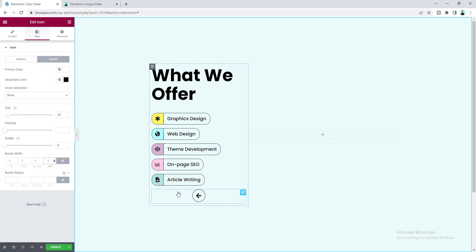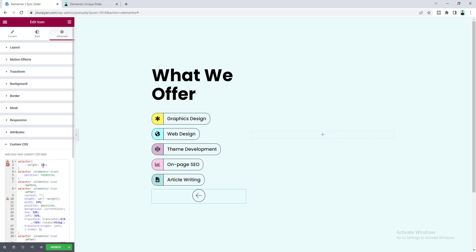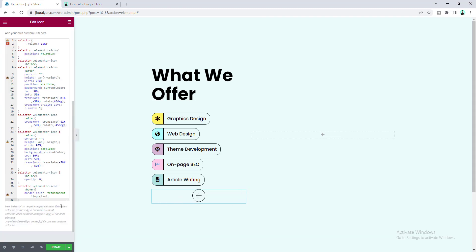I don't like the default bold icon — I always prefer light icons as they make the website look much better. For a light icon we need to add some custom CSS code. You can see the beautiful icon and on hover the border issue is also fixed. You don't need to worry about the code snippet — I'll provide all code snippets on my website and give the link in the description, so you just need to copy and paste.